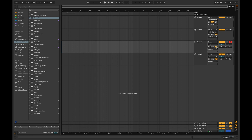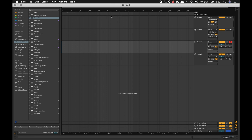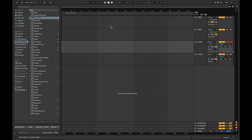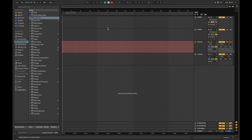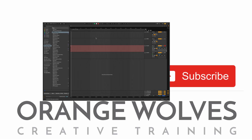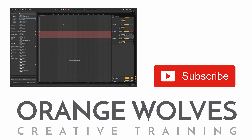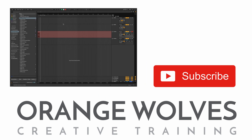If using an audio interface, set your desired input level. Finally, press record to start recording audio. Now you have learned how to record audio.